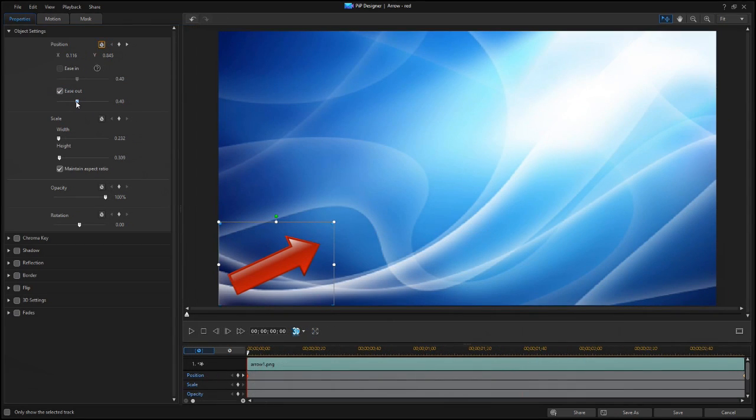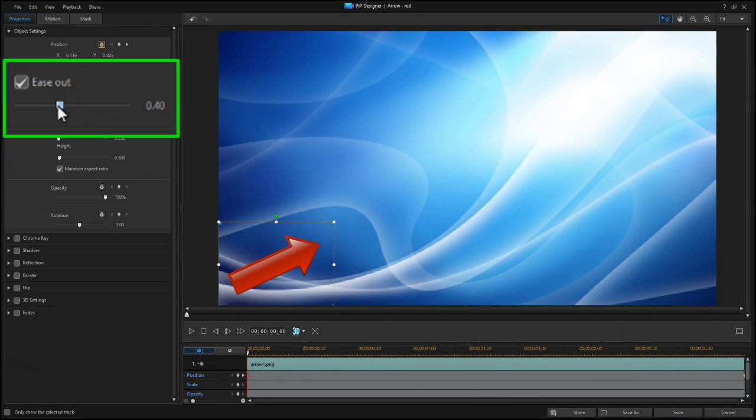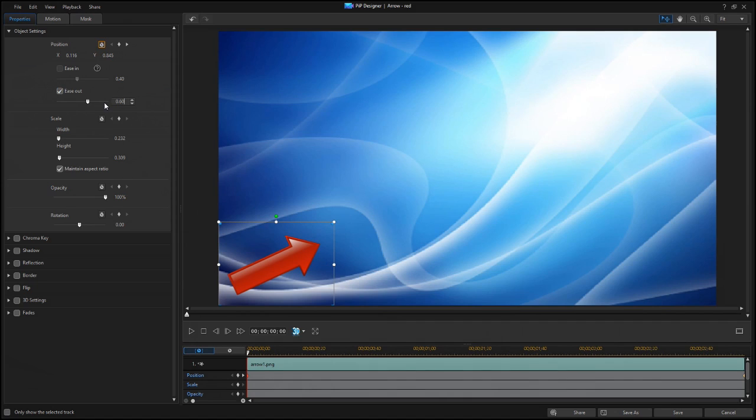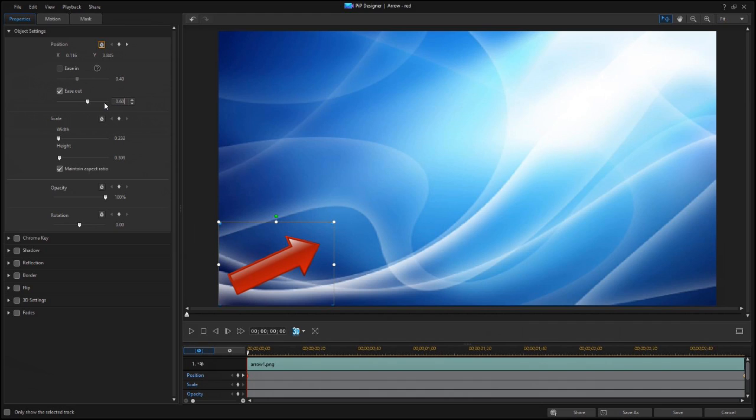You can change the effect setting in the Object Settings window by adjusting the slider or by setting a specific number from 1.00 to 0.01. The closer to 0, the less noticeable the effect is, while higher numbers mean that the object will spend more time near the starting or ending point and will move faster in between.